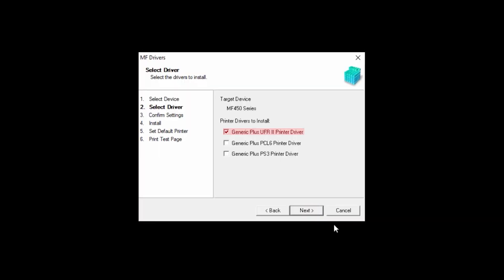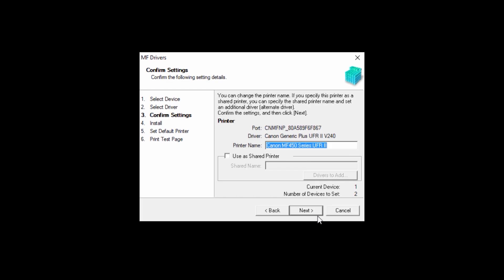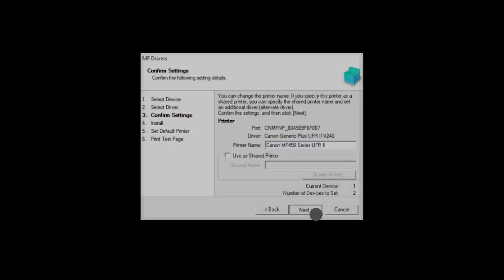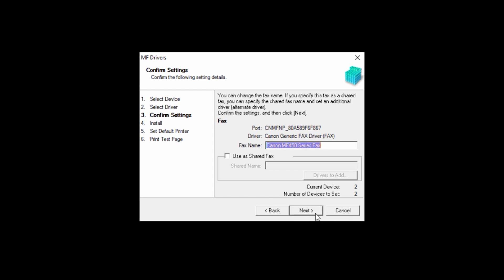Confirm that the selected driver is correct, then click Next. Confirm the name of your printer, then click Next. Confirm the name of your fax, then click Next.